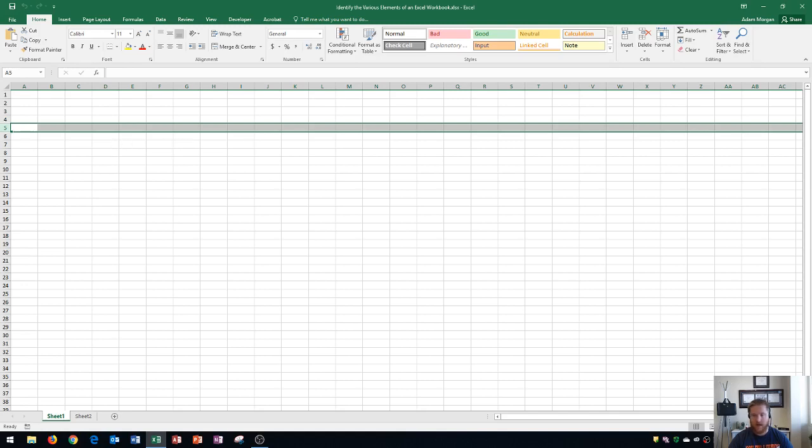So that's a little bit about the Excel window. Hopefully you learned something new about what you're looking at when you see an Excel workbook.